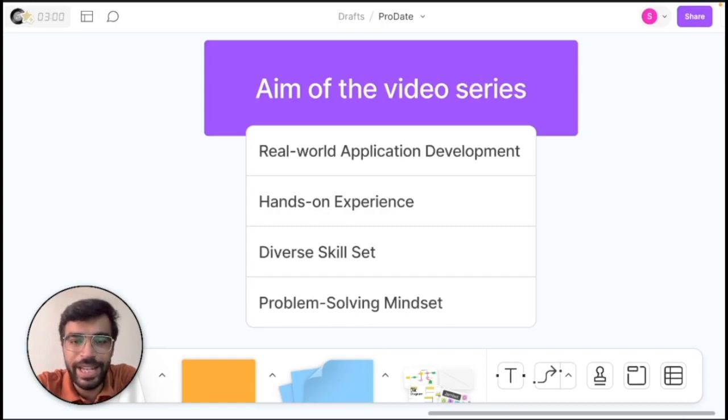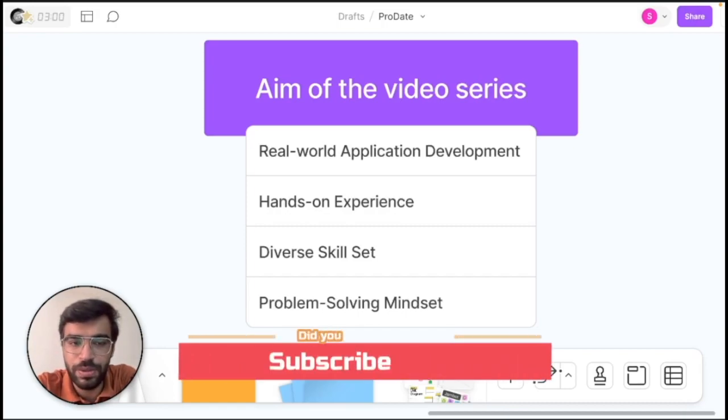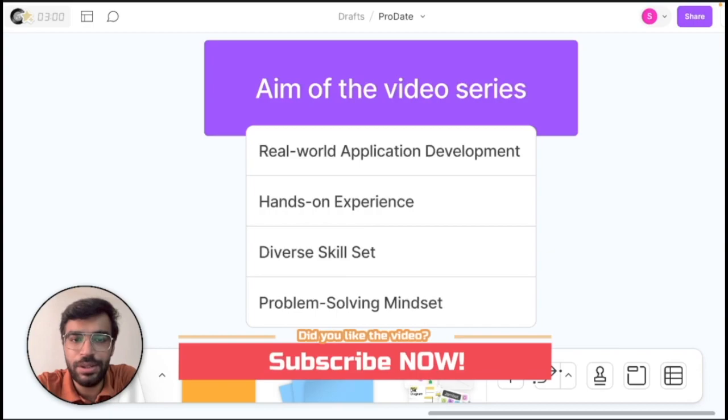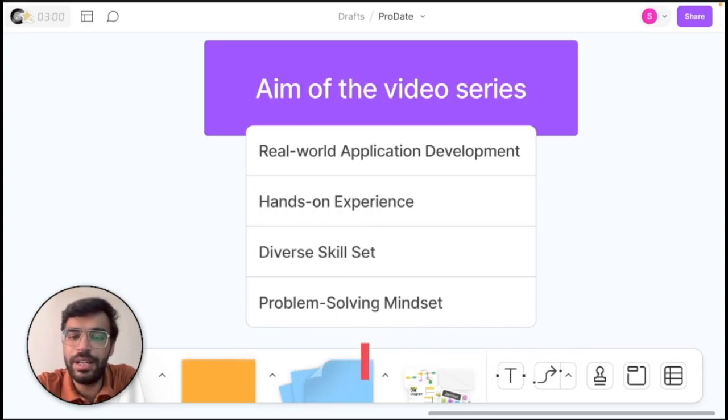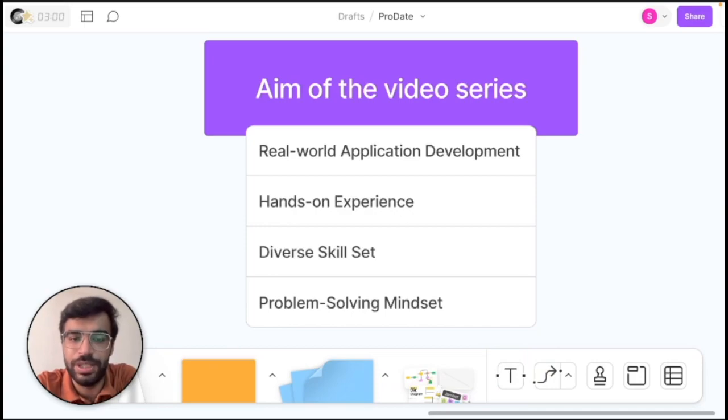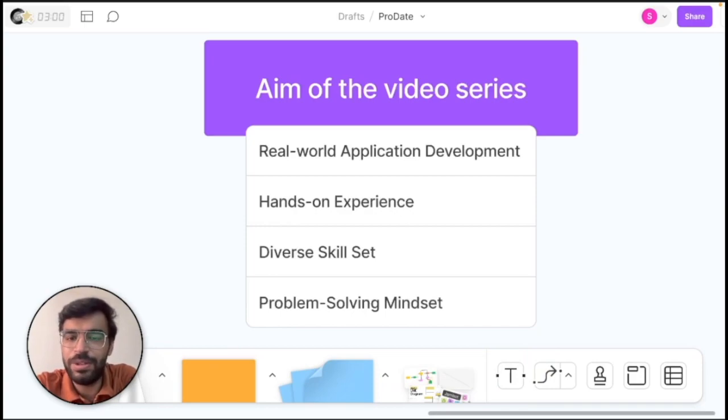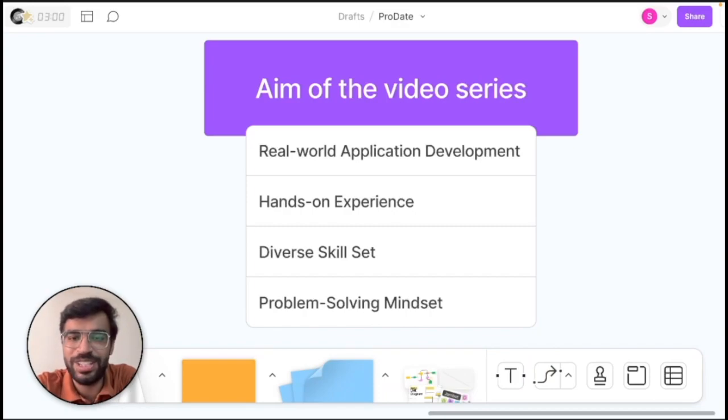And the best part, by the end of this series you won't just have an app to show for it but a whole new set of skills. You will be able to take what you learn here and use it in your own projects, even in your job. It's all about giving you the tools you need to create cool stuff on your own.